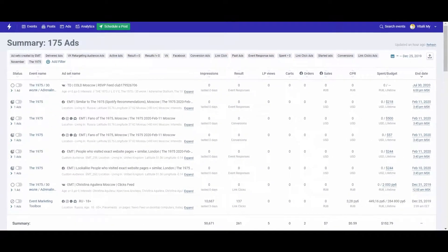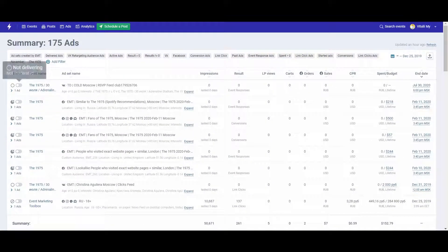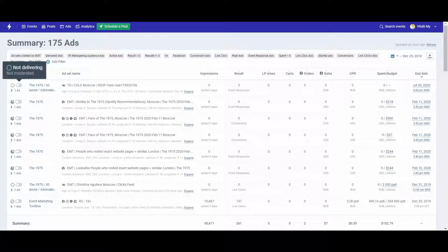Hover over the switch icon to see a prompt with your ad delivery status. This switch enables you to turn ads on and off.